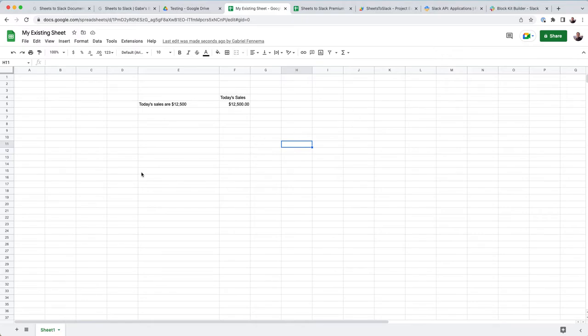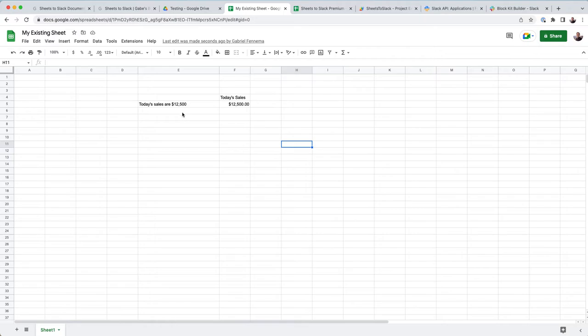A lot of people put information into Google Sheets, and I definitely wanted to share that into Slack in a more easy-to-share format, so I created this add-on.